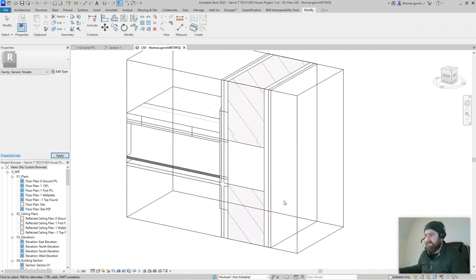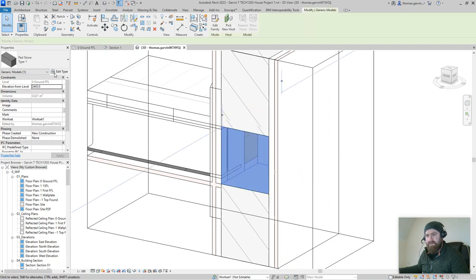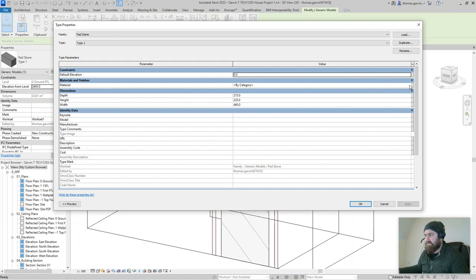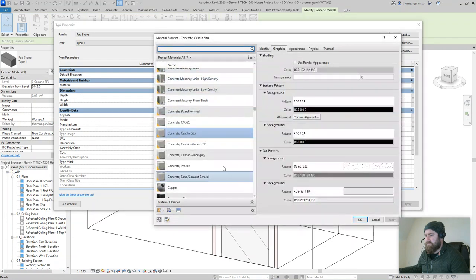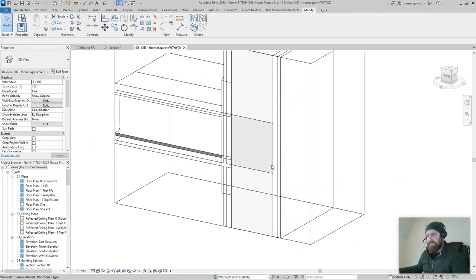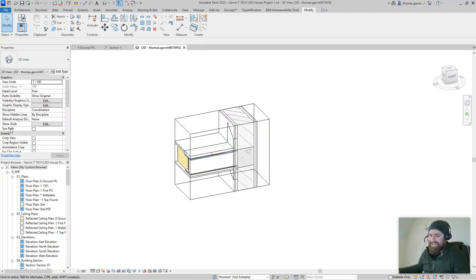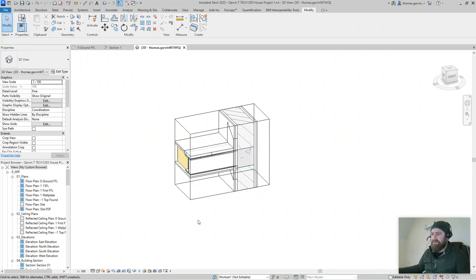There it is — it's cut the wall. It doesn't have a material though, so select it, Edit Type, material — concrete cast in situ. There it is: it's in the wall and it's cutting the wall. Maybe you'll do that, maybe you won't, maybe you'll just detail-line it. But that's how to do it, and you can use the same principle for making other stuff hosted on a wall. I hope that was of some use to somebody — give it a like, subscribe, drop a comment. Thanks.